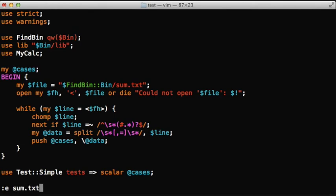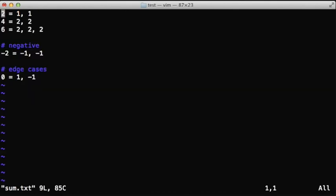So now we have managed to totally separate the data from the code, which allows us to separate the experts. We can have experts who know how to calculate the sum function and they can fill out this file without knowing anything about Perl. On the other hand, the Perl programmers don't need to know anything about the business logic of the sum function.